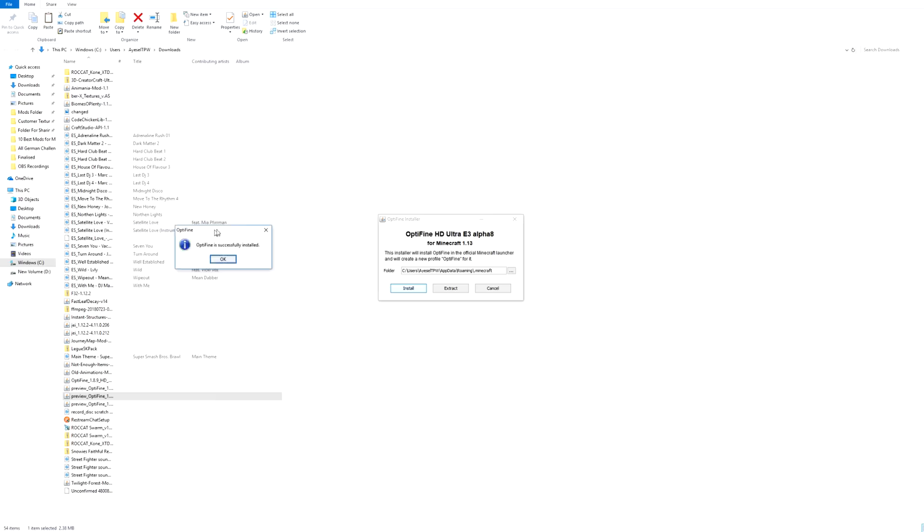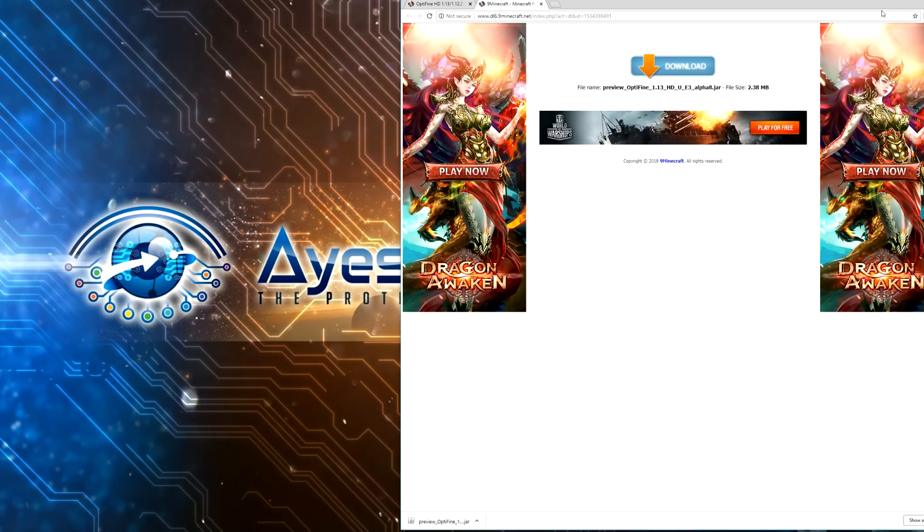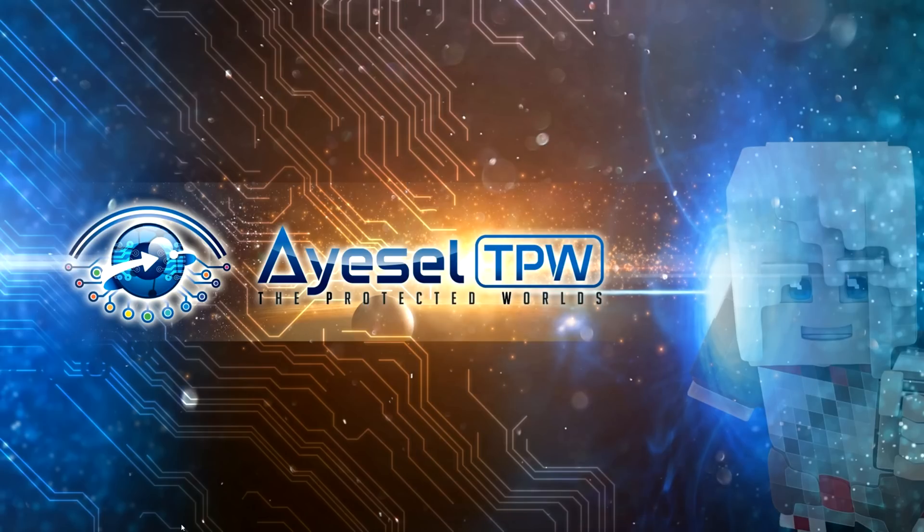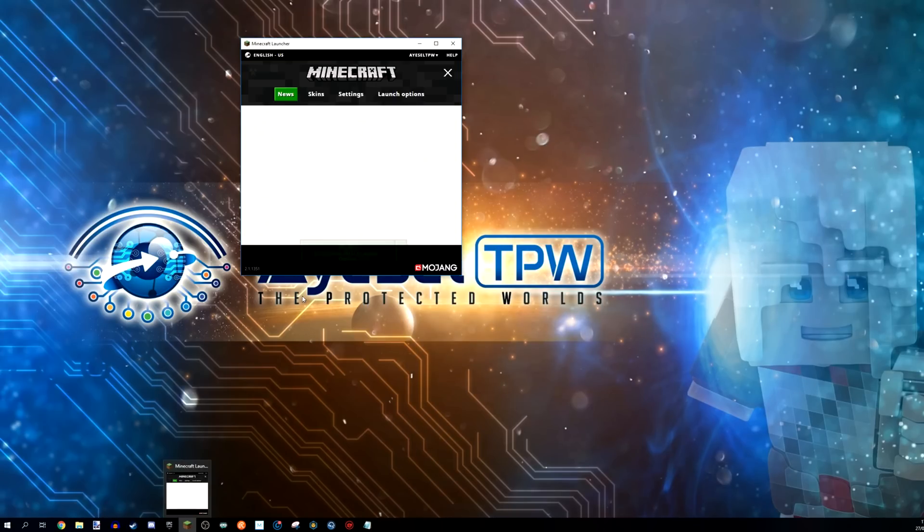And it brings up this little box here which says Optifine is successfully installed. You press OK. We're going to X out of here and we're going to close down this as well because we will not need that again. And we're then going to launch up Minecraft again.